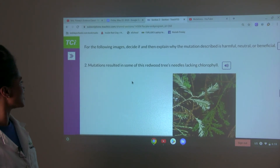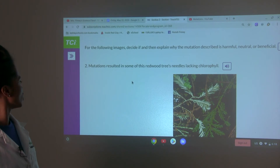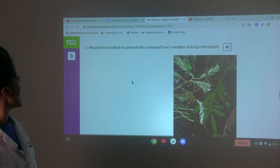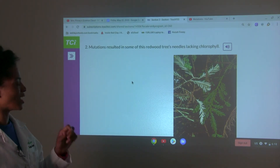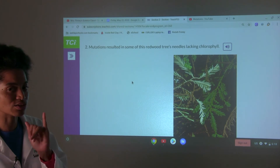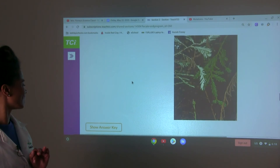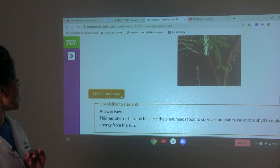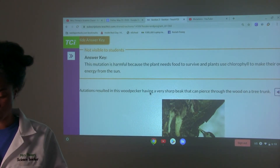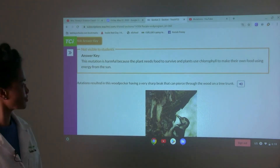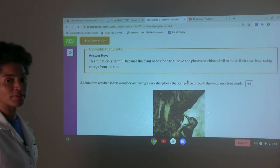For the following images, decide and explain why the mutation described is harmful, neutral, or beneficial. Mutations resulted in some of this redwood tree's needles lacking chlorophyll. This mutation is harmful because the plant needs food to survive, and plants use chlorophyll to make their own food using energy from the sun.